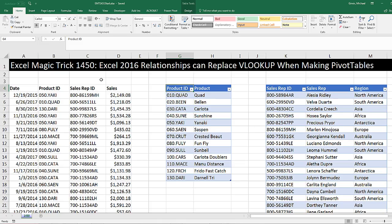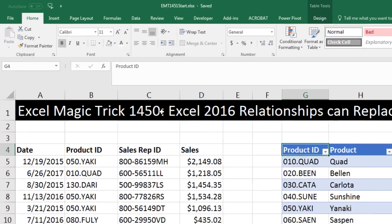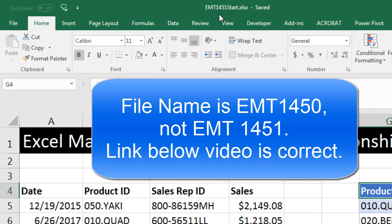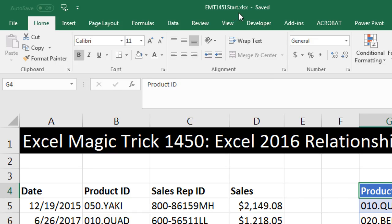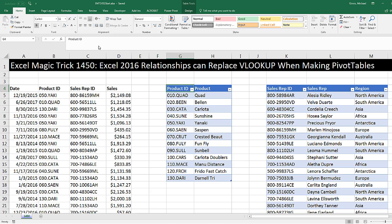Welcome to Excel Magic Trick number 1450. If you want to download this Excel workbook, either the start file or finish file so you can follow along, click on the link below the video.